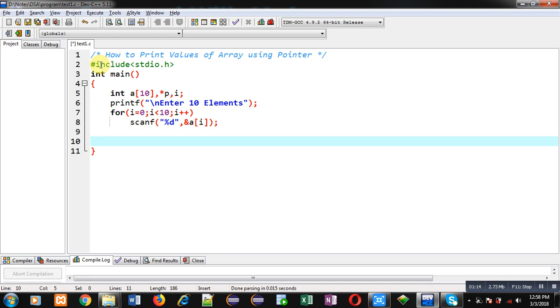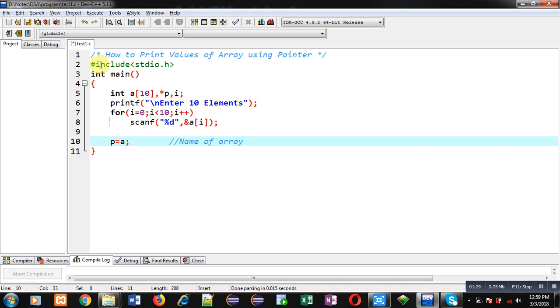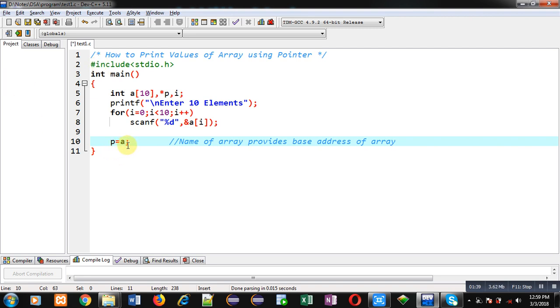Now I am assigning address of array into pointer. So this statement will assign base address of array into pointer. Here you have to understand that name of array provides base address of array. So if I am writing p equals to a, it means base address of array is automatically available inside p.